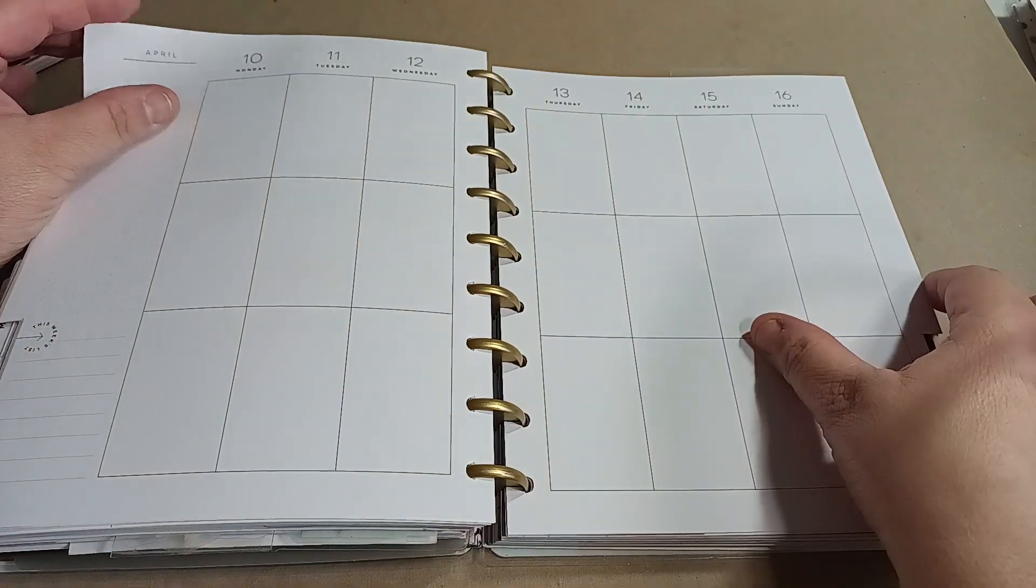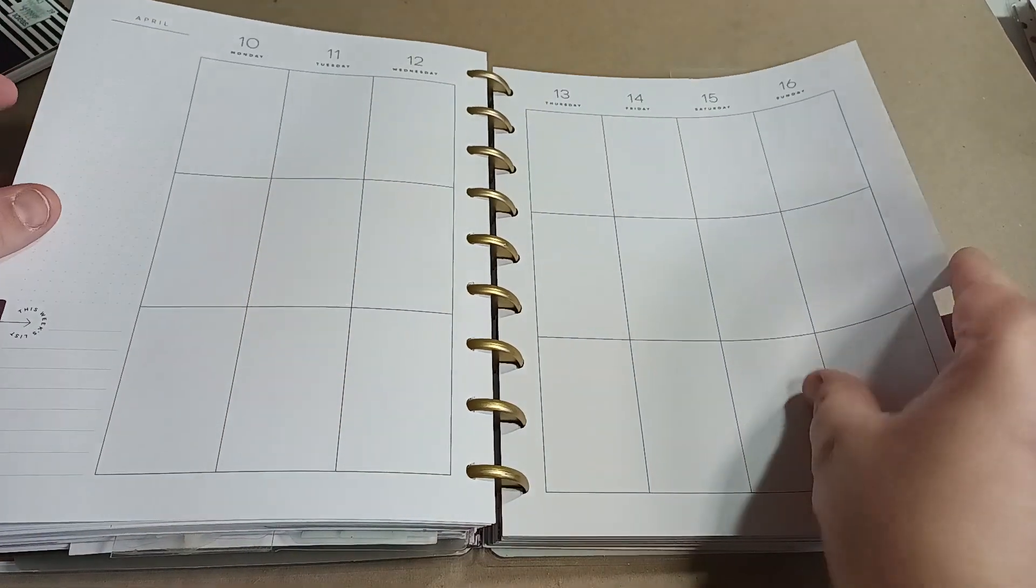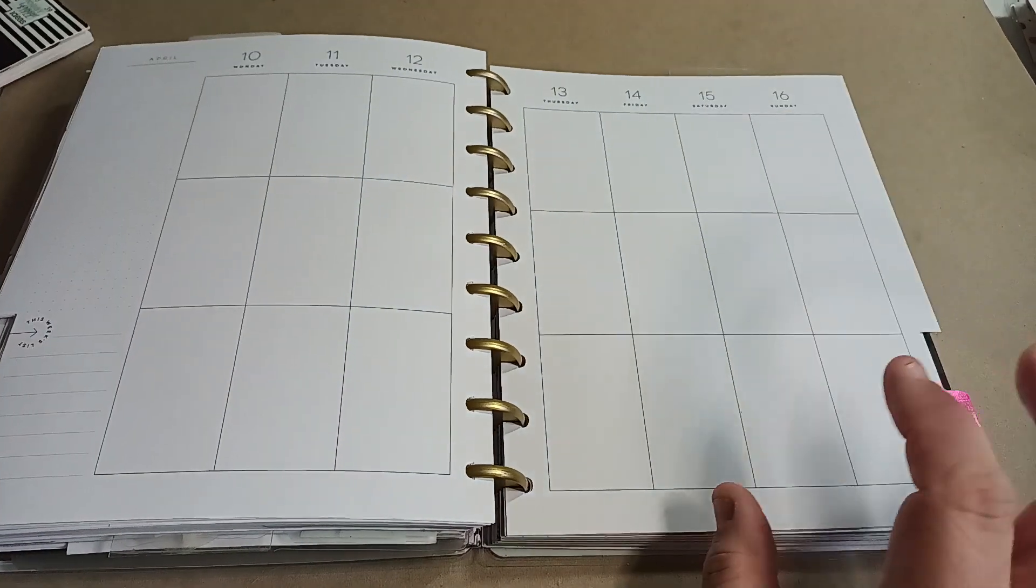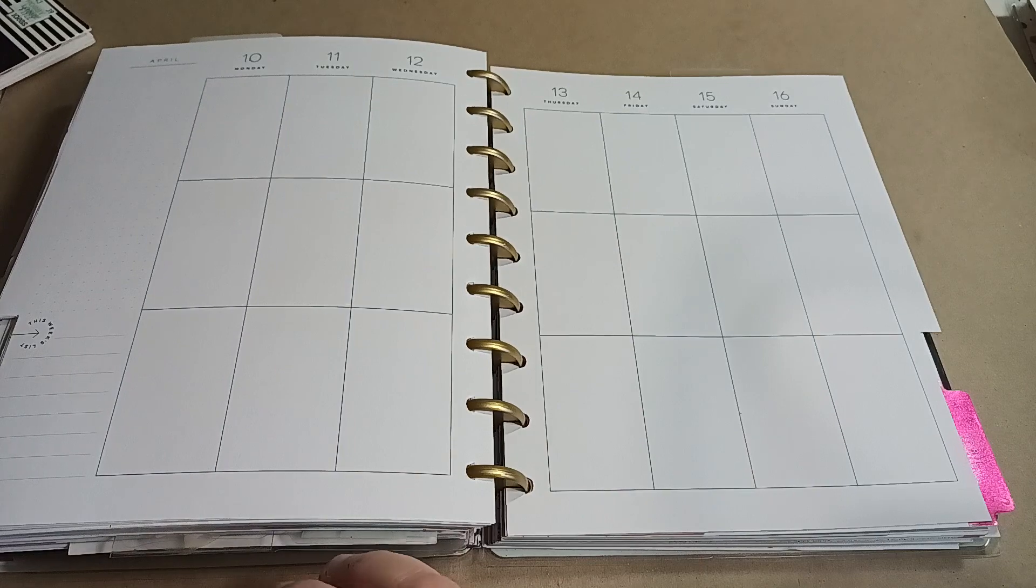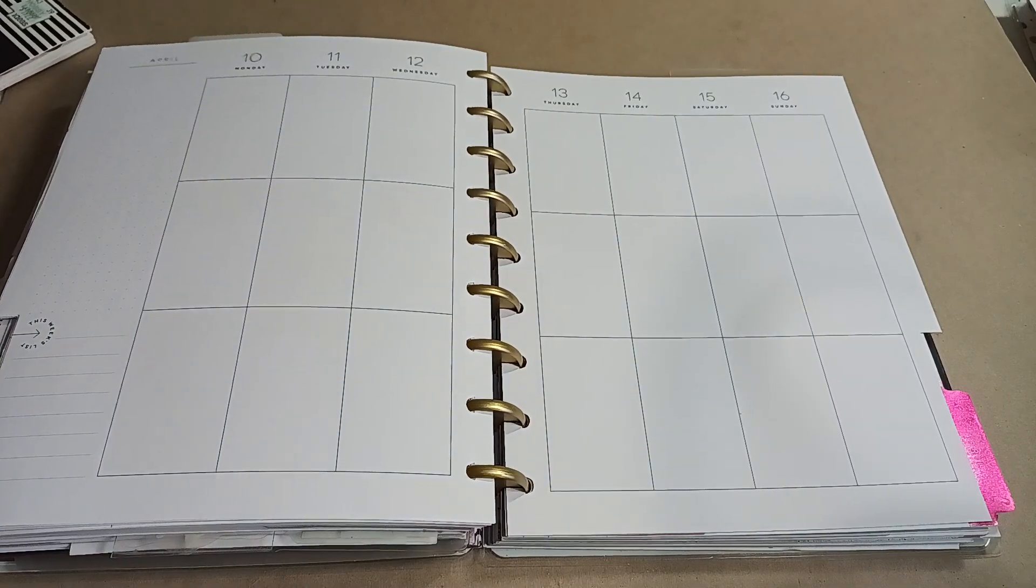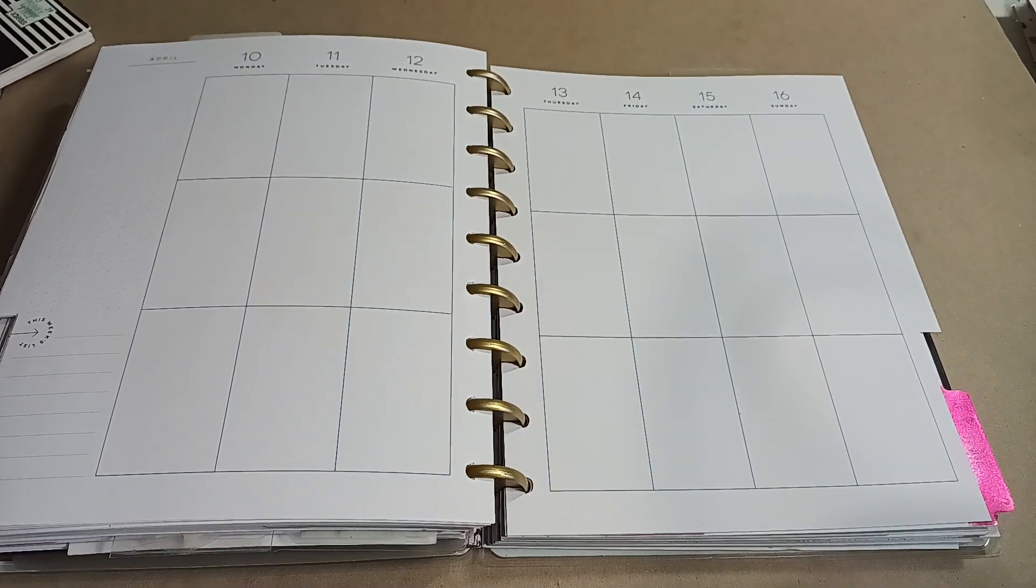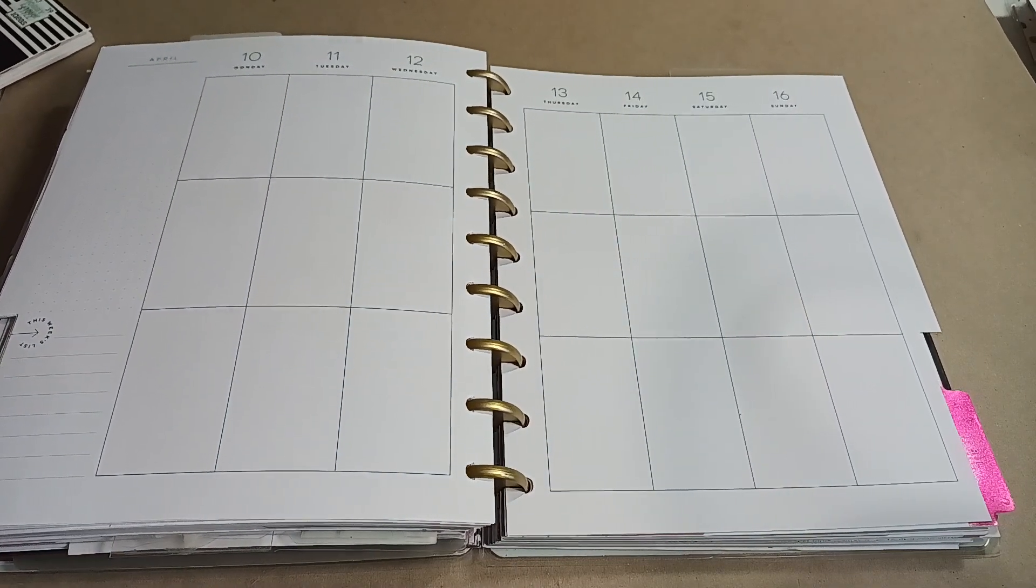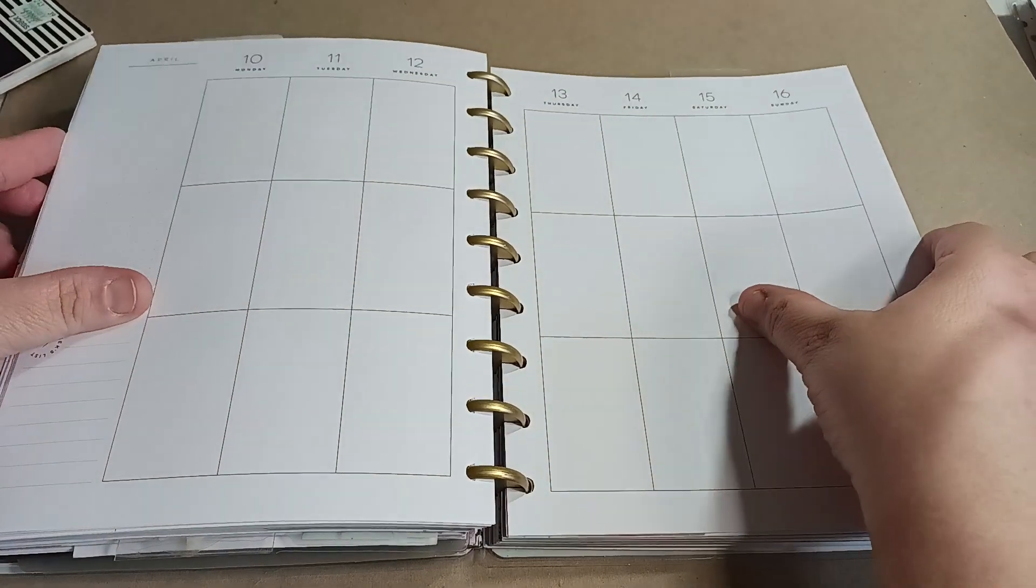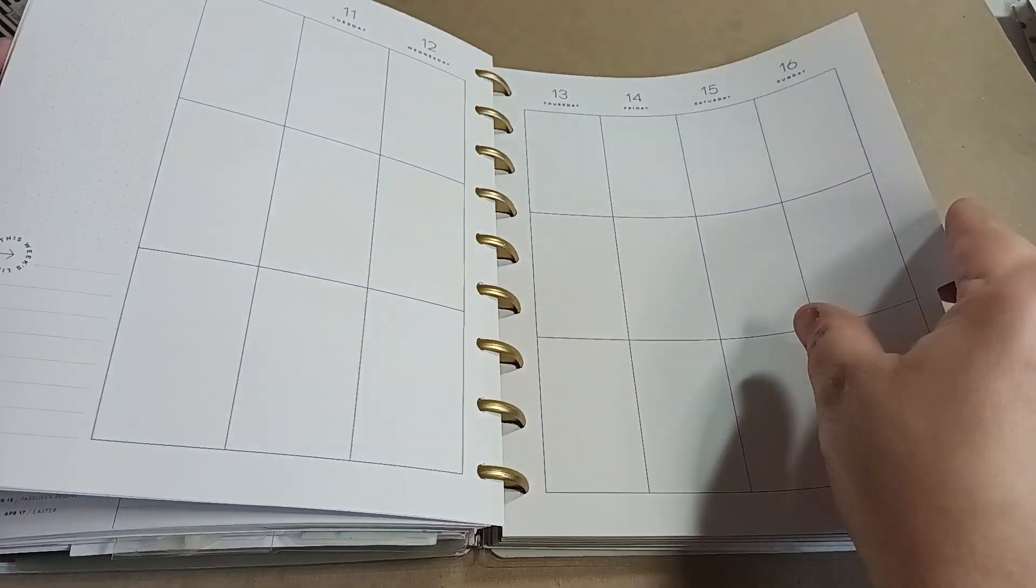Welcome to my channel, Planner with Maserati. I'm going to be doing a decorate with me in my work and life Happy Planner for April 10th through the 16th.